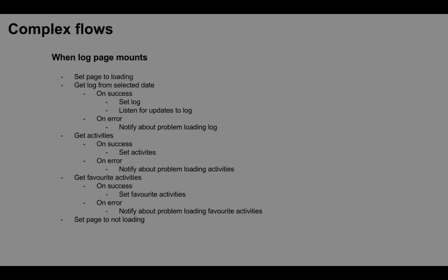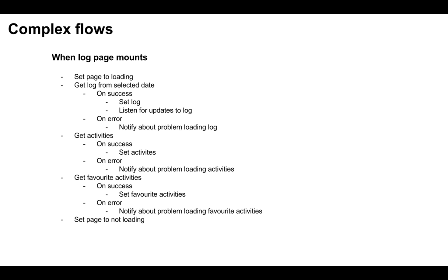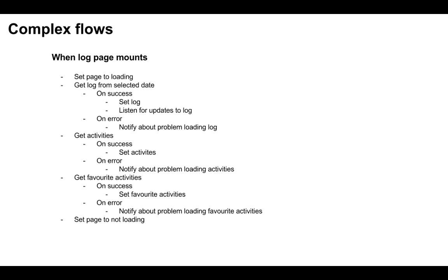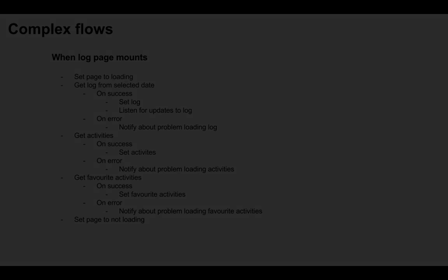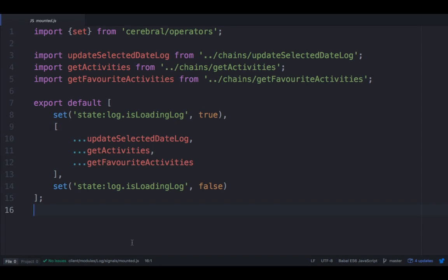But now, let us talk about complexity. On one application I have personally been working on, we have an activity log page. First of all, we want to indicate that we are downloading data from the server. Then we want to download the current user logged activities, available activities, and favorite activities in parallel. And if any of them fail, we want to notify about that. When everything is done, we unset the loading state. So let us see how this looks in code.